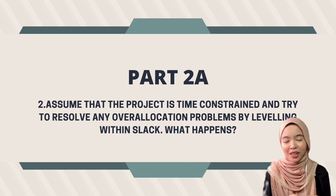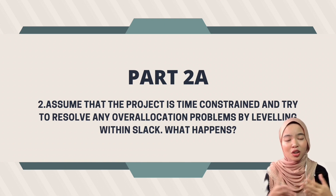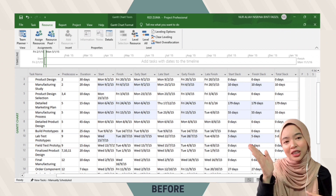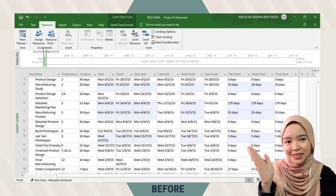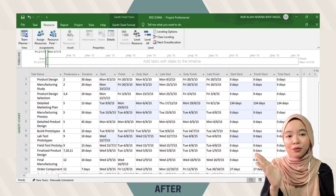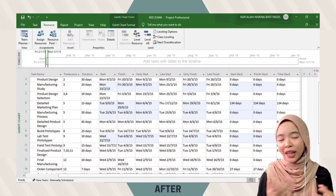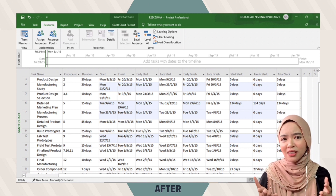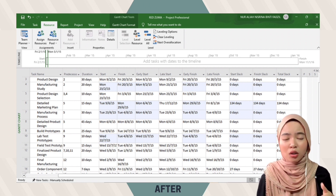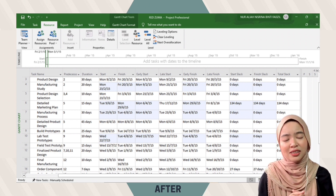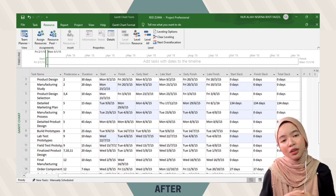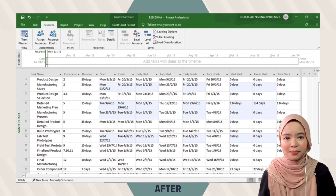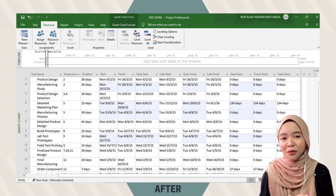Assuming the project is time-constrained, we try to resolve the over-allocation problems by leveling within slacks. This shows the project conditions before and after leveling within slack. The over-allocation from the detailed marketing plan was eliminated when we leveled the slack, but not all over-allocations were resolved. It decreased the manufacturing study slack from 10 days to zero days.